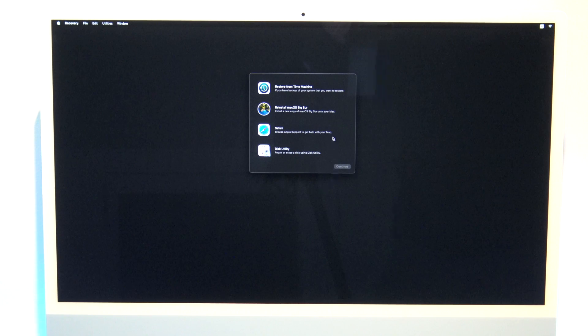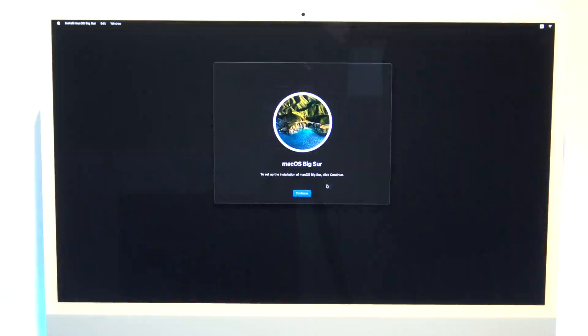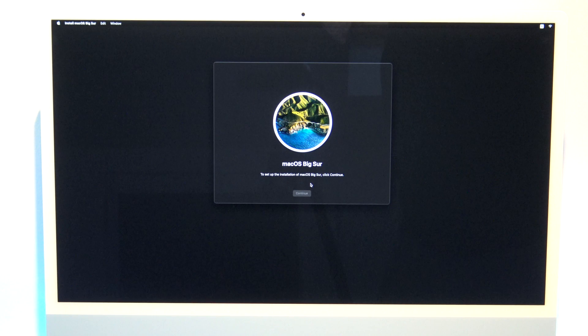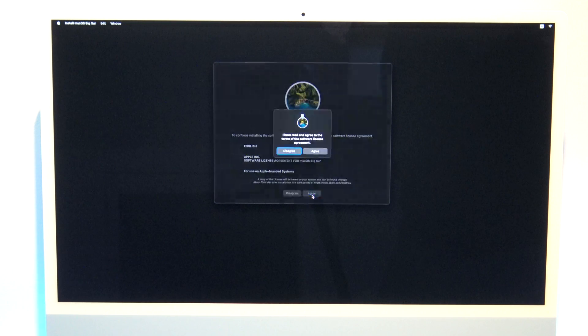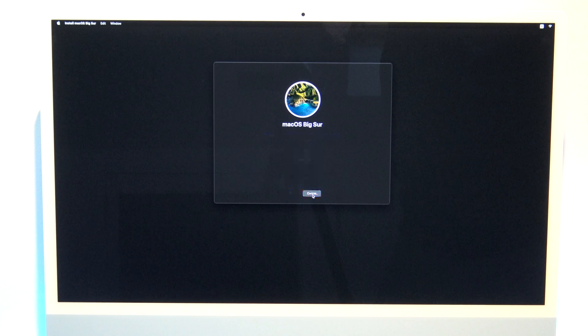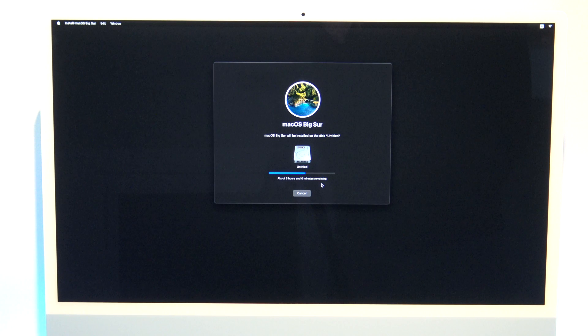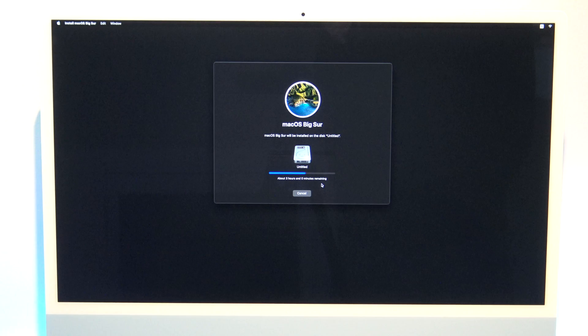And now you can click on reinstall macOS, and then continue. Agree to the terms. Select your disk, and then click on continue. Now it will tell you how long it will take. For me it's three hours, so this actually depends on how fast your internet connection is.